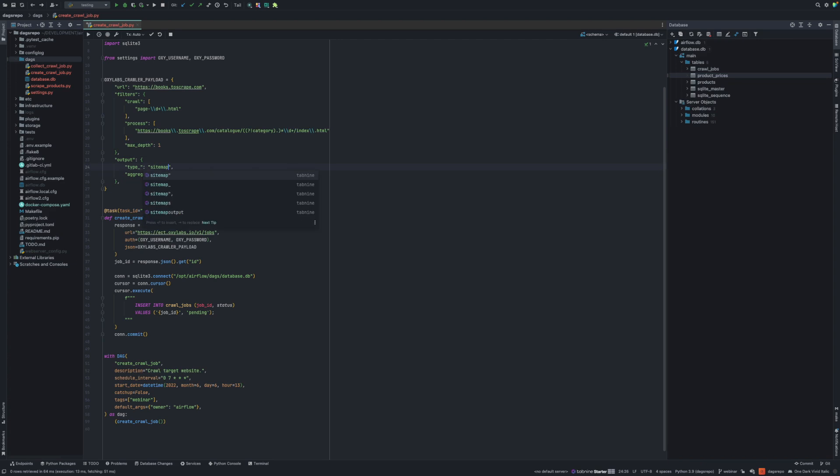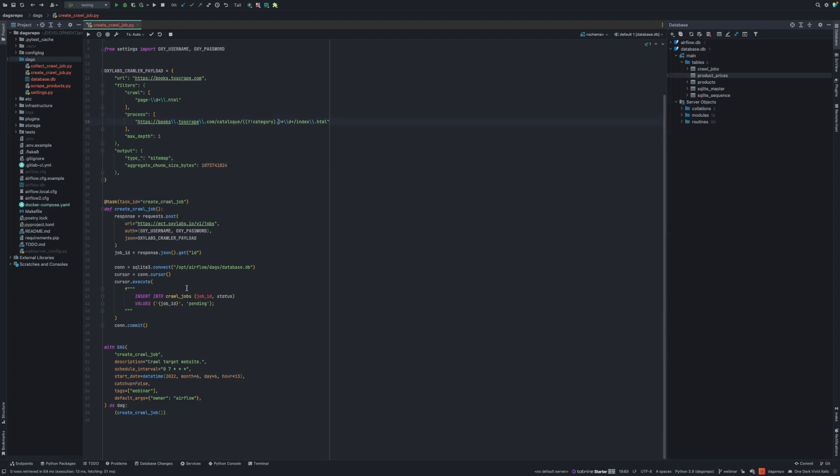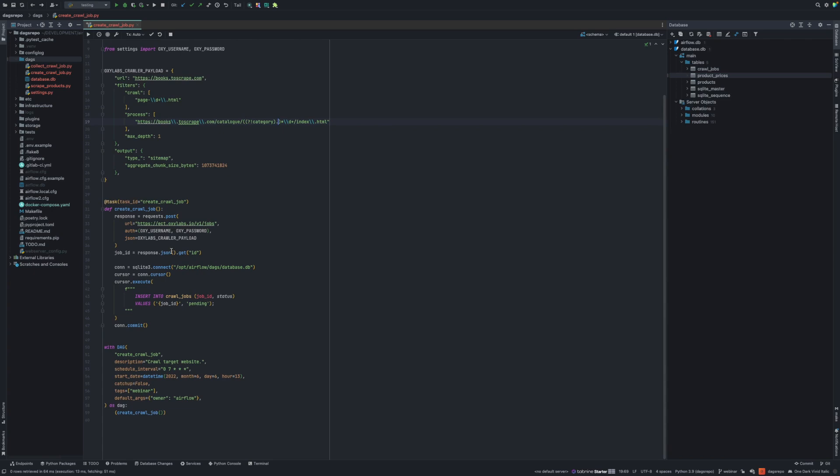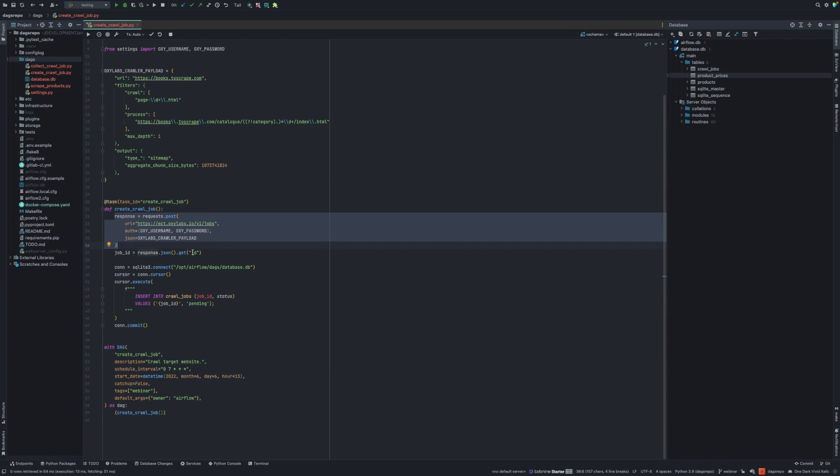For this case, I'm using sitemap. Basically what I do, I'm sending a post request with this payload to web crawler API. I get back job ID, web crawler job ID. And then I'm connecting to the SQLite database and inserting the job ID with status pending.